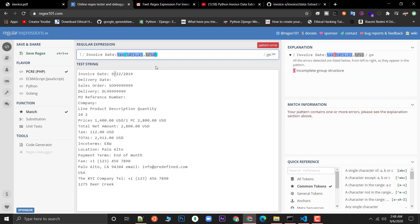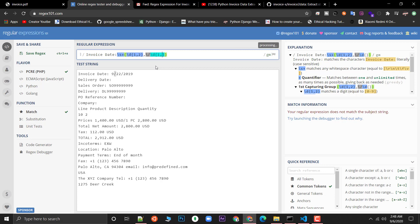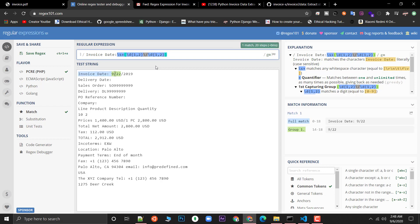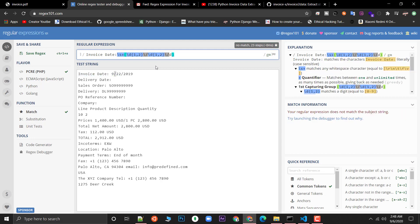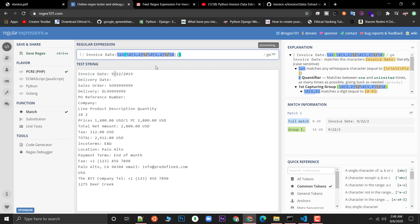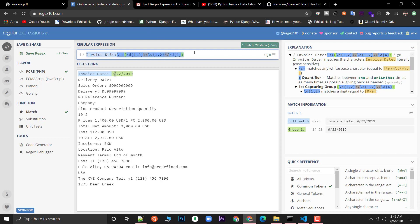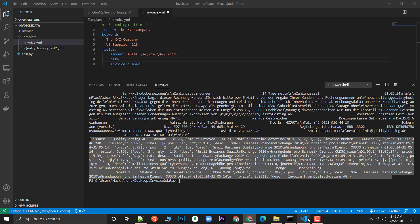So now you can see this is our full match — we match the 'Invoice Date' prefix and capture the date value. This is the regex for parsing the date. If you're facing issues you can let me know in the comments and I'll help you out.